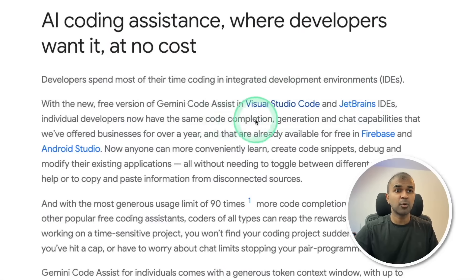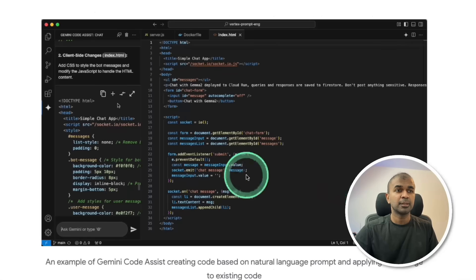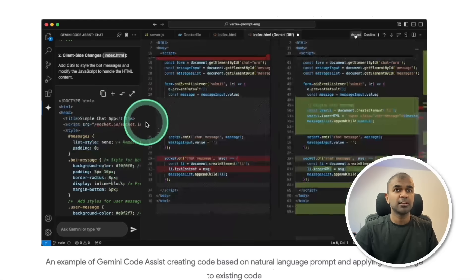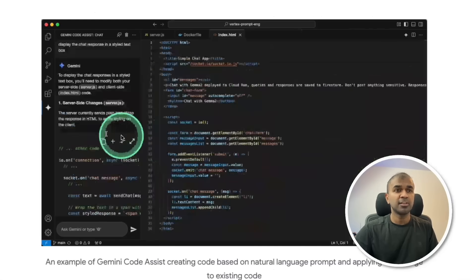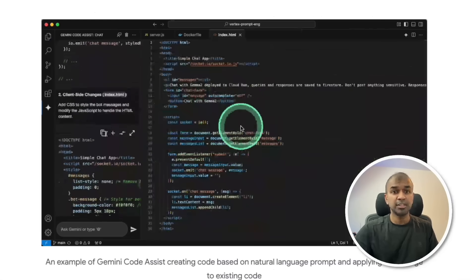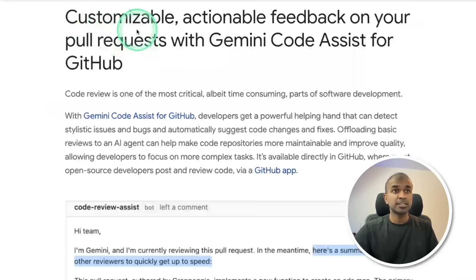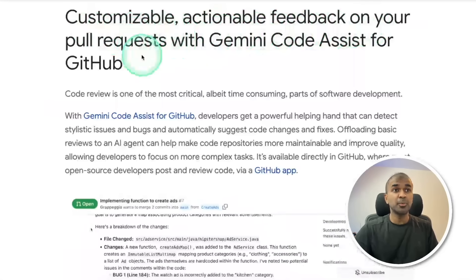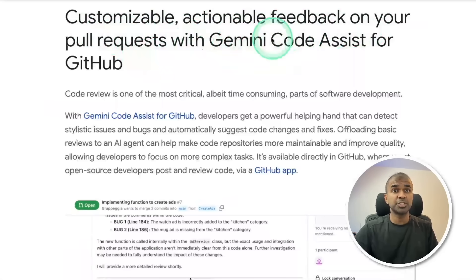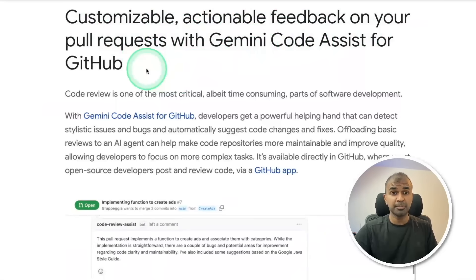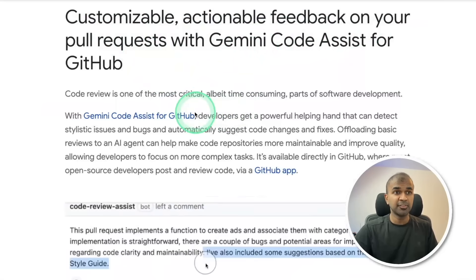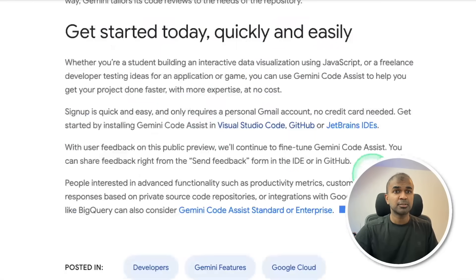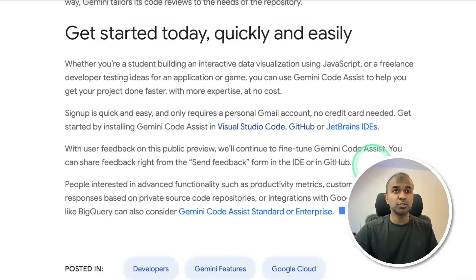It has code completion, generation, and chat capability. Here's an example where you can identify errors and fix them directly in VS Code. Customizable, actionable feedback on your pull requests with Gemini Code Assist for GitHub. This is a different GitHub integration. I'm going to show you two things.